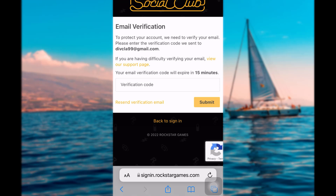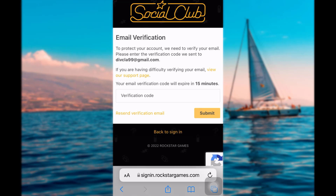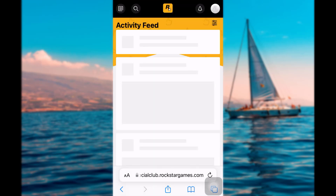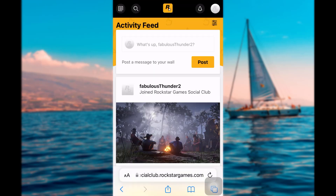It will send a verification code to your email account. Enter your verification code and tap on submit. Finally, you'll be logged in to your Rockstar Social Club account.